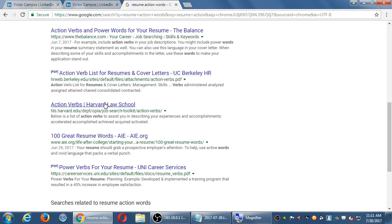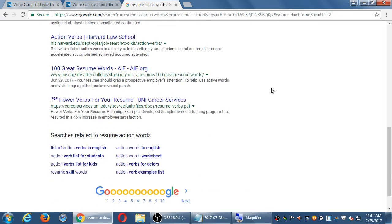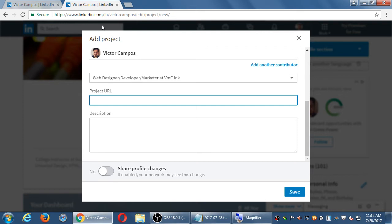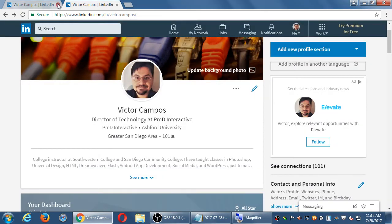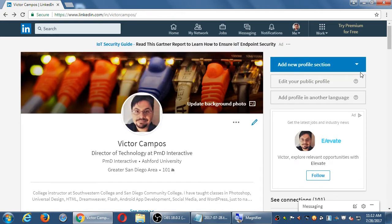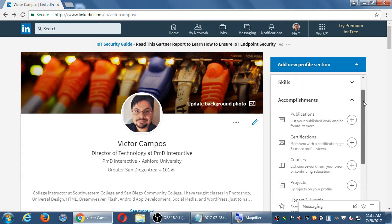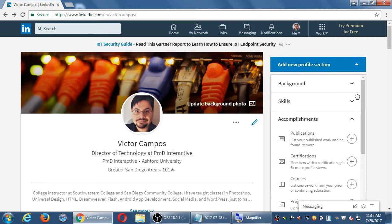Action verbs from Harvard Law School — you can even go deeper. Action verbs for actors, for students. At your own pace, at your own leisure, you're going to add a variety of sections, as many as you think is necessary or relevant.